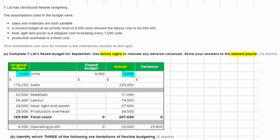So what do we do? That's the purpose of our flexed budget. We need to flex the original budget to take into account that we actually made 9,000 units rather than 7,500. We do that for every line of the budget to account for the actual activity level, focusing on whether we've really spent more or less than we should have.